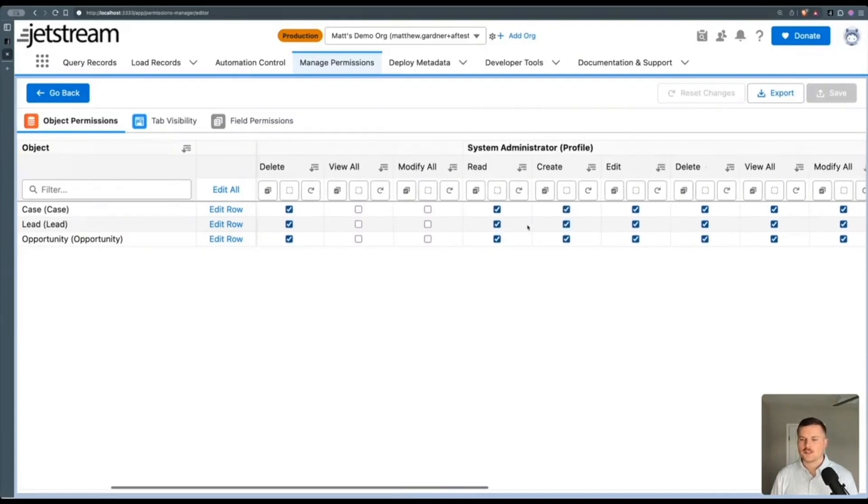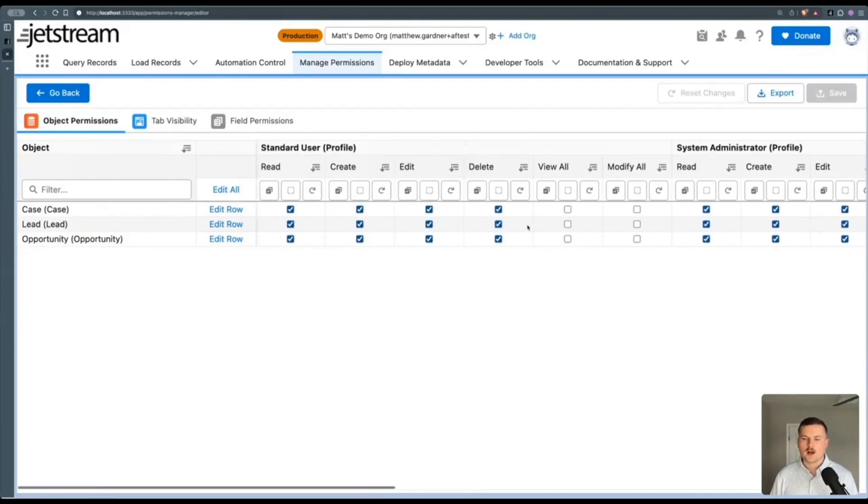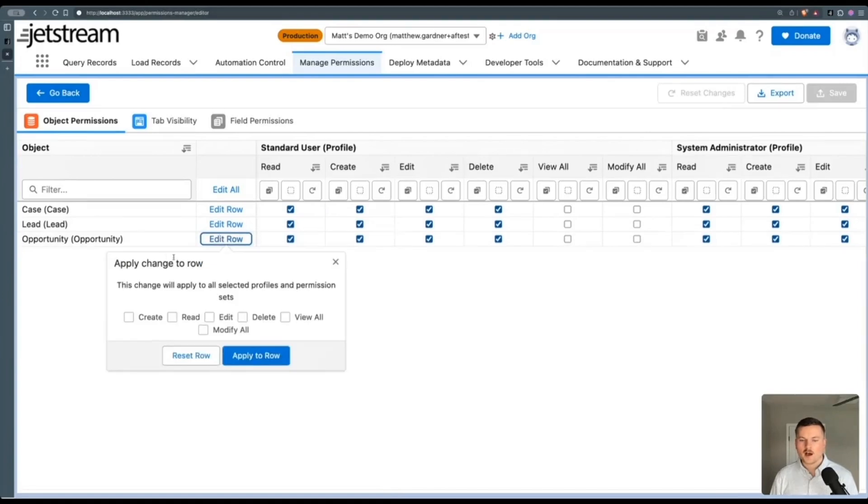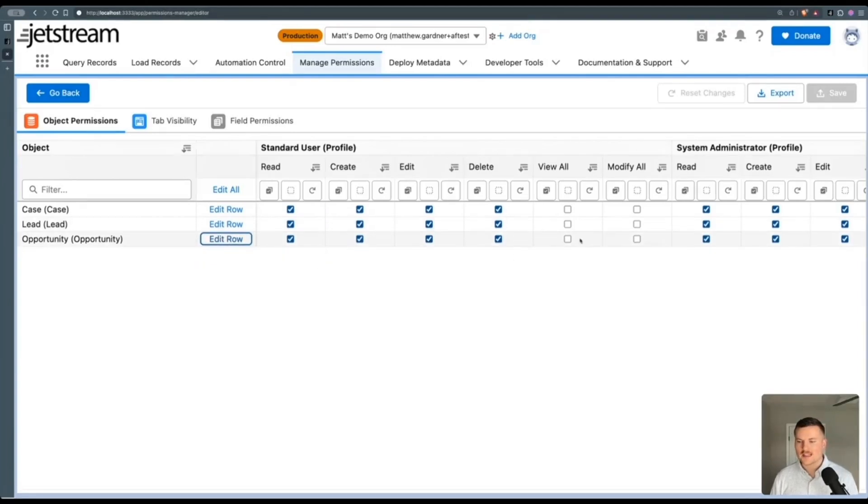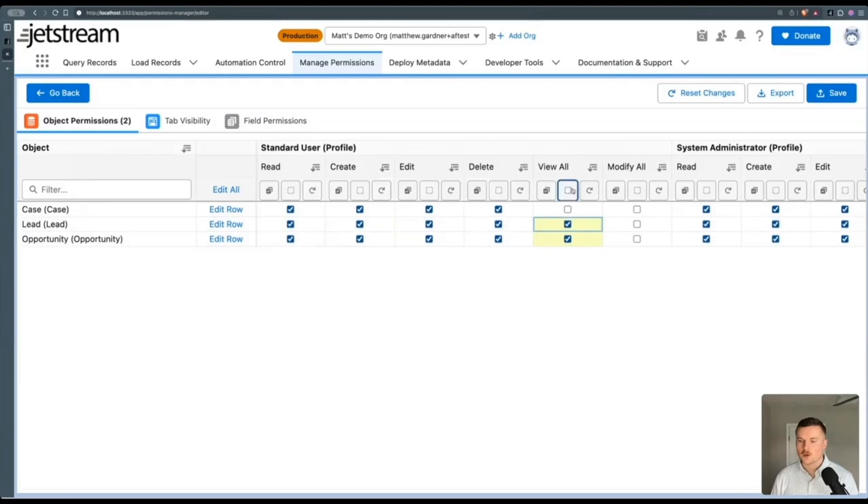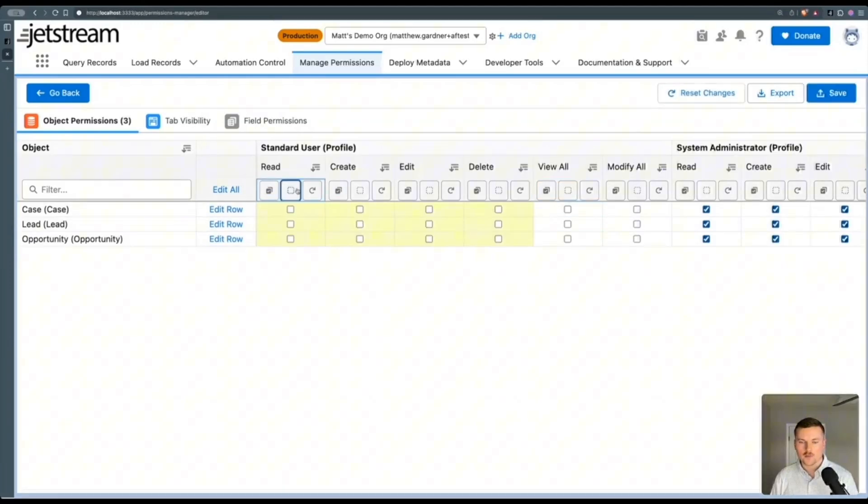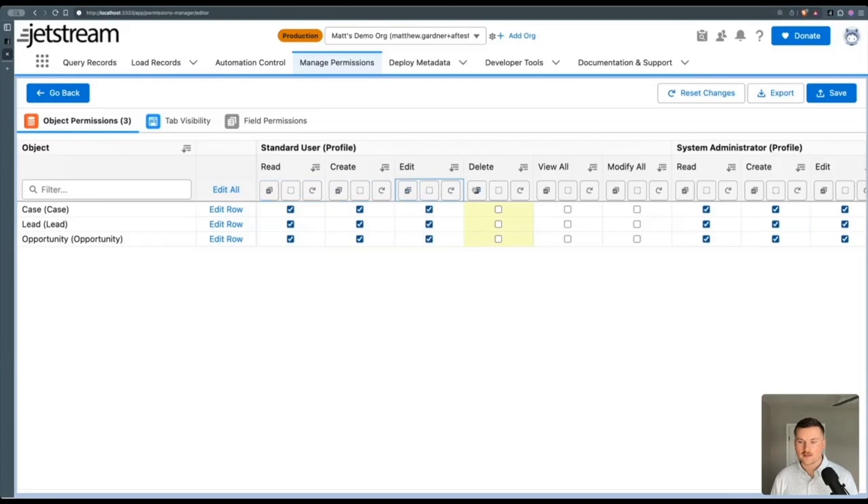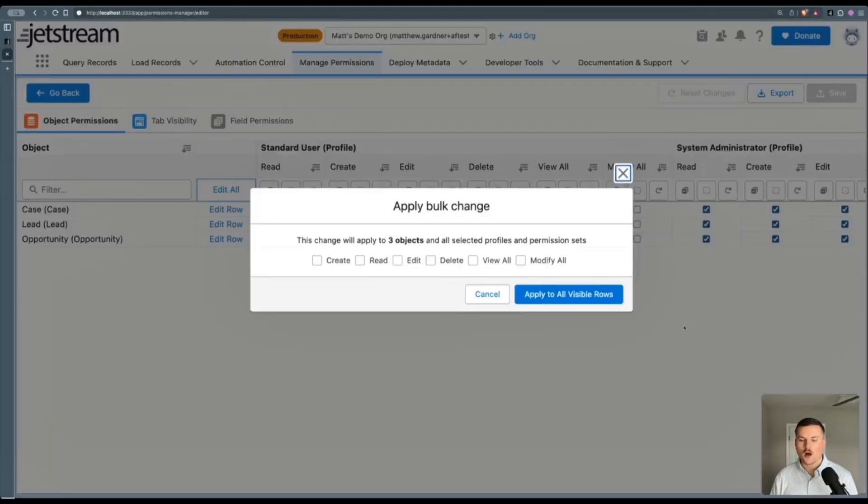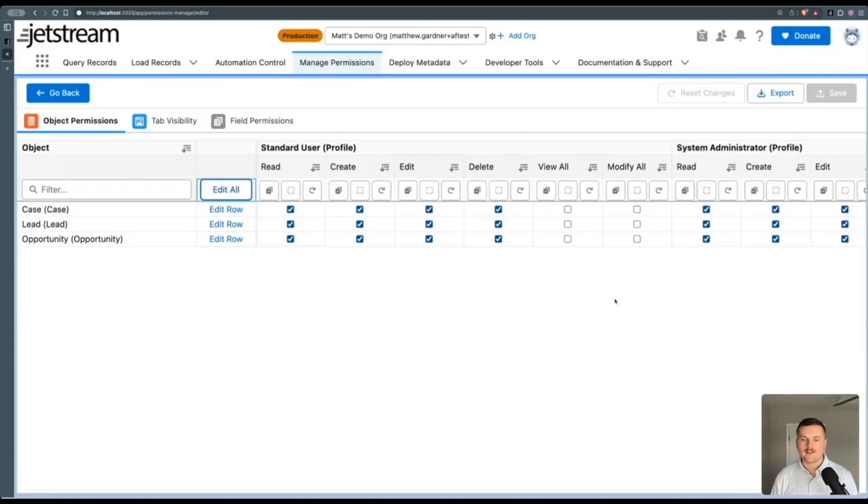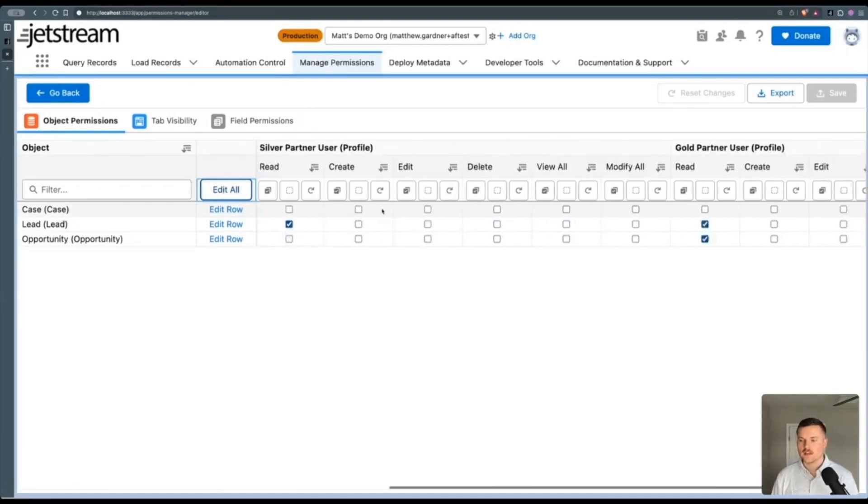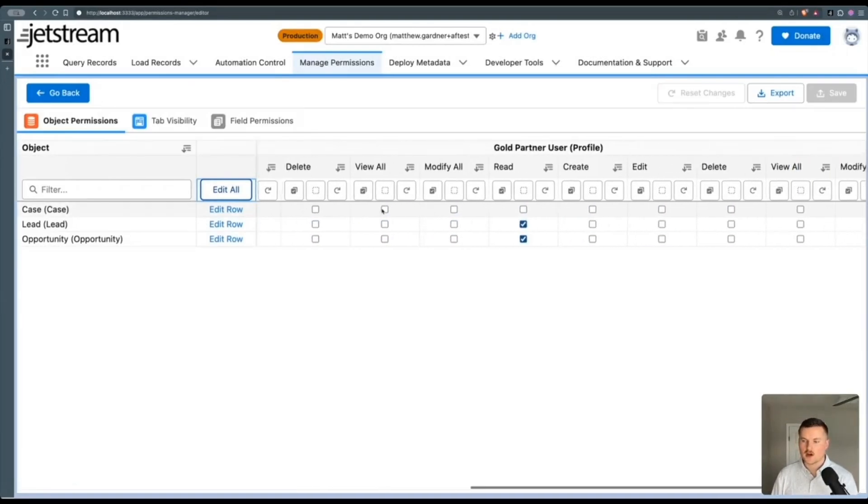So this makes it incredibly simple to update these object permissions in bulk, where I can update an entire row of permissions at once, I can select some one by one, or I can edit an entire column. Or if needed, I could select all of the cells all at once, depending on how I've filtered these profiles, permission sets and objects.